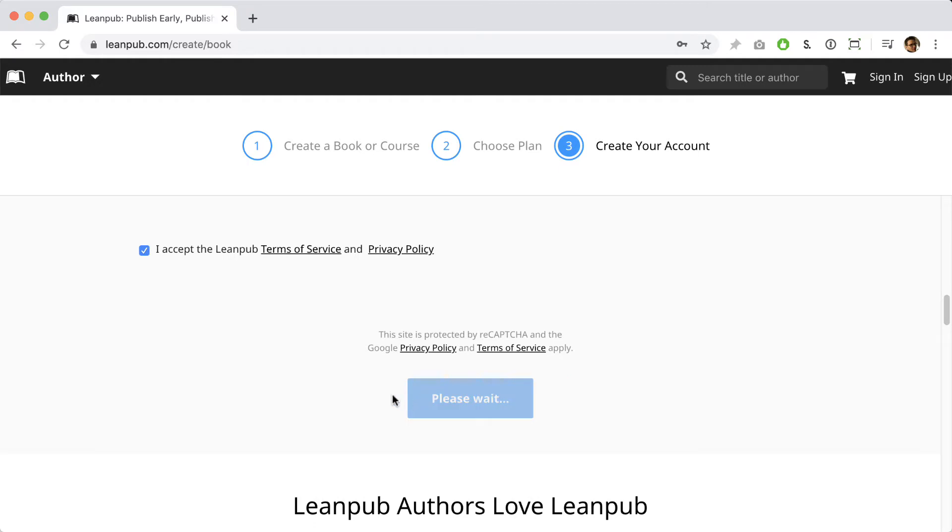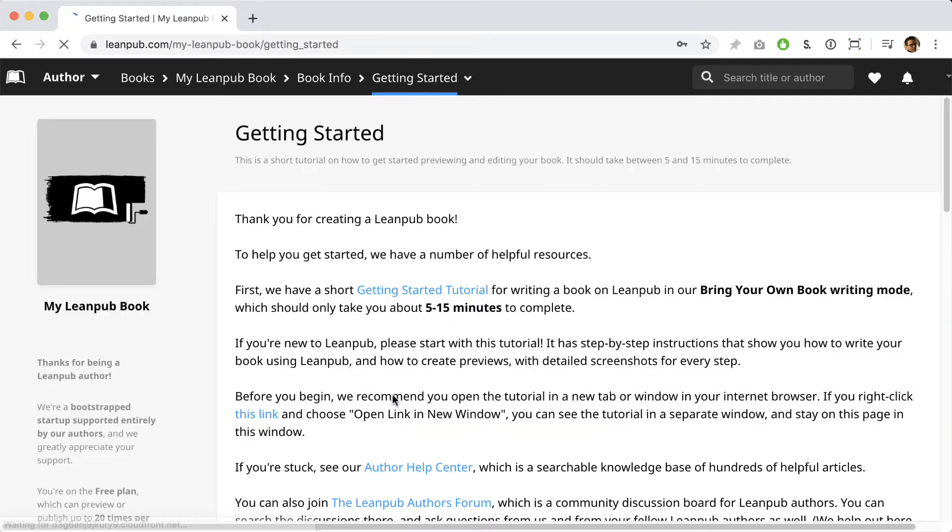When you create a new book, we take you to a page with some helpful information for getting started. We recommend you give this page a good read at some point, but in this video, we're just going to dive in and click the link to go to where you upload your book.